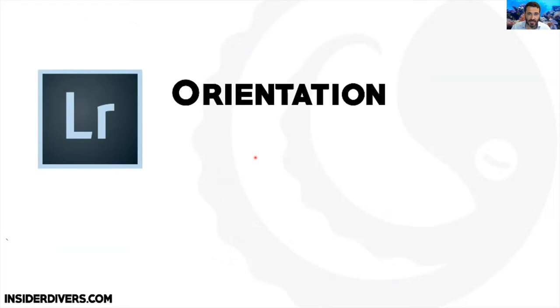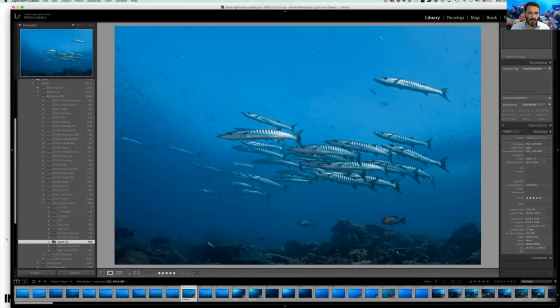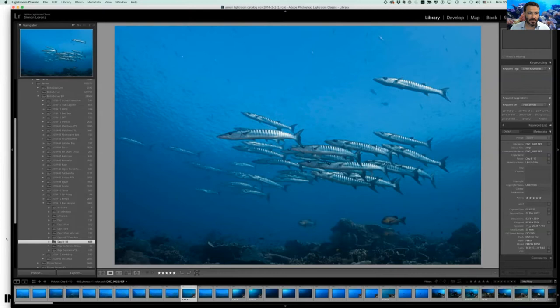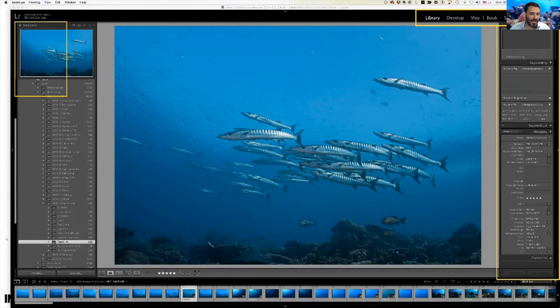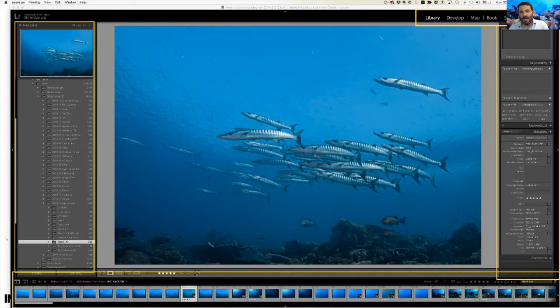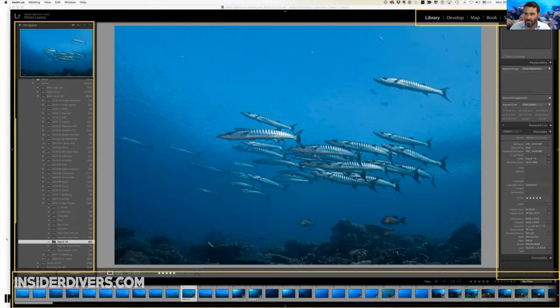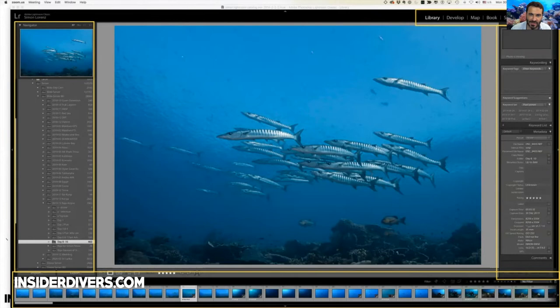Let's switch to Lightroom. Here it is. I'm going to talk about four parts of the program: the top bar, the right side, the left side, and the bottom. If you're ever stuck with Lightroom and something's not working, check all four areas because the answer is very likely in one of them.